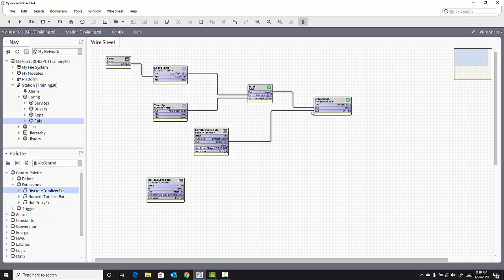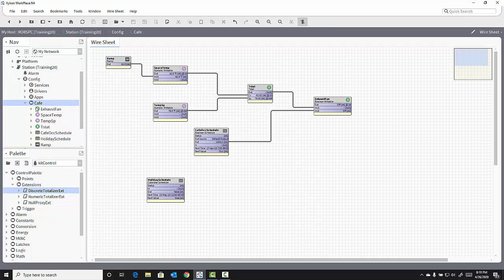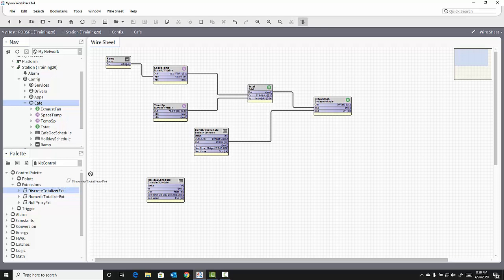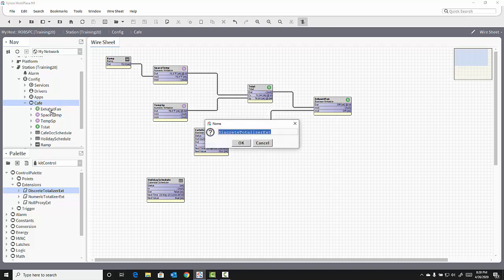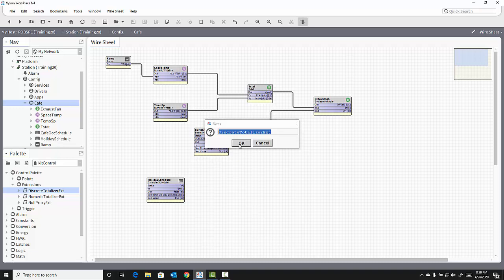To add that to my exhaust fan, I can expand my Cafe folder in the NavTree, drag that Discrete Totalizer extension out of the palette, and drop it on top of my exhaust fan in the NavTree. I have the opportunity to rename that object, though I don't need to, and I'll click OK.